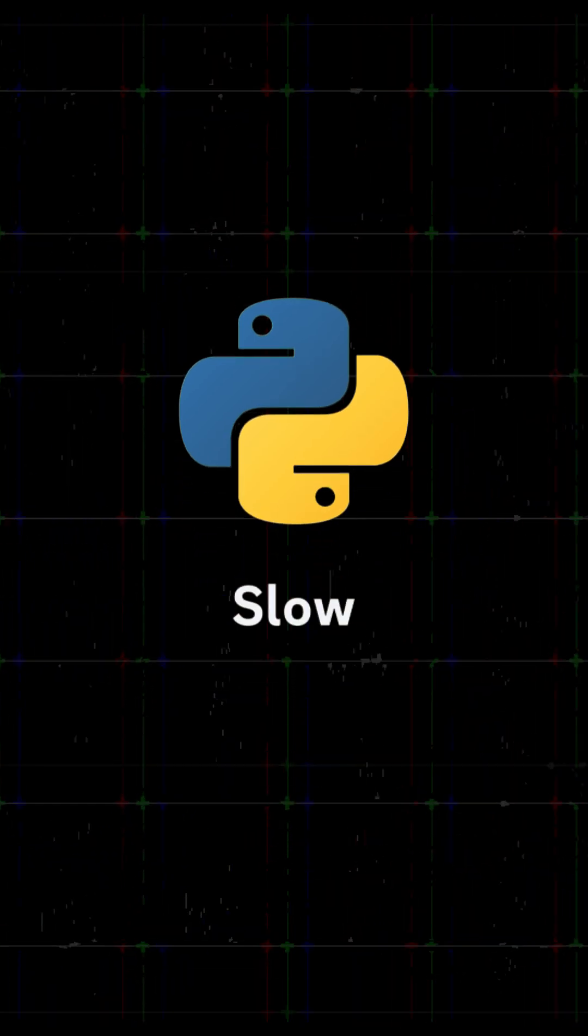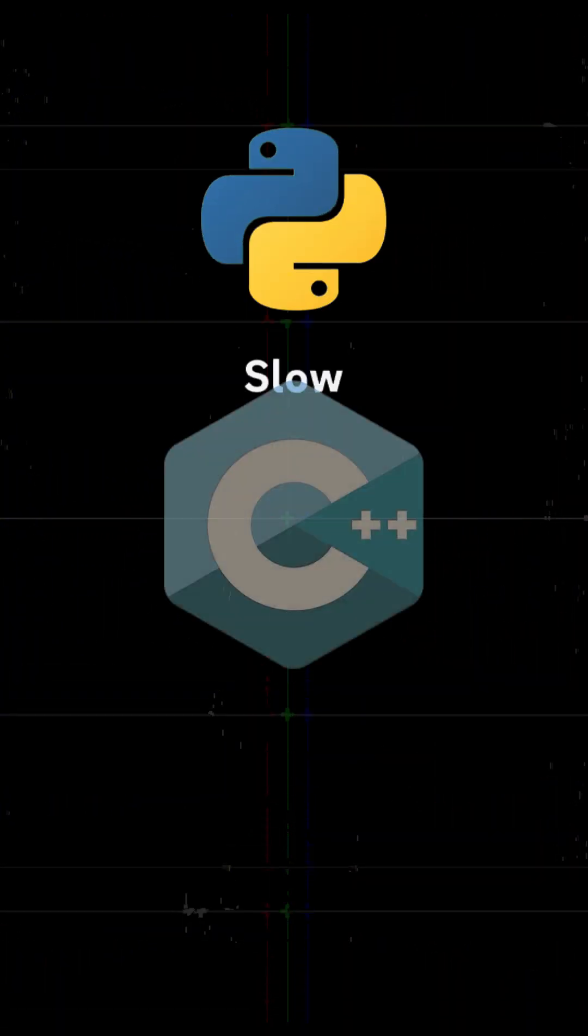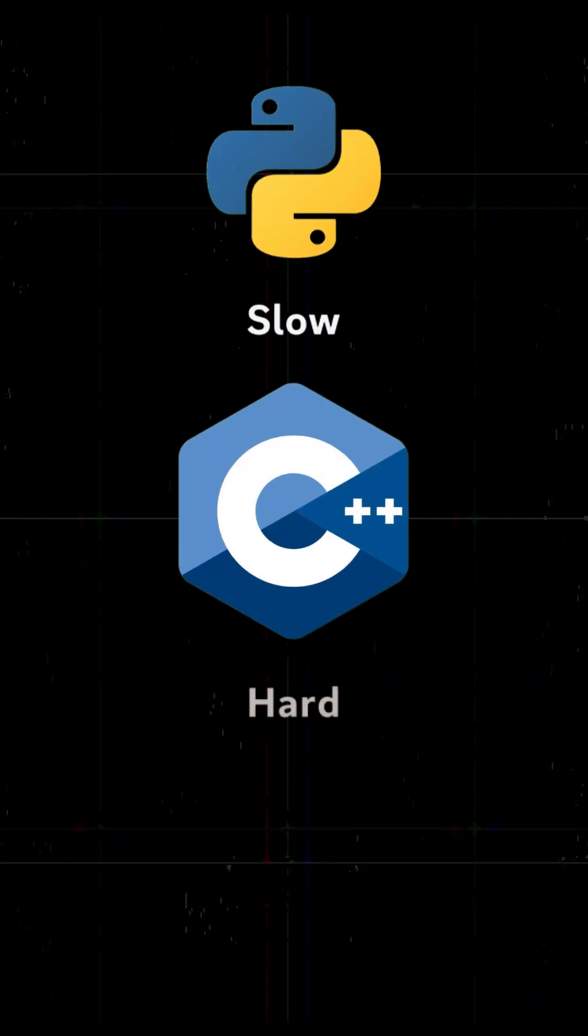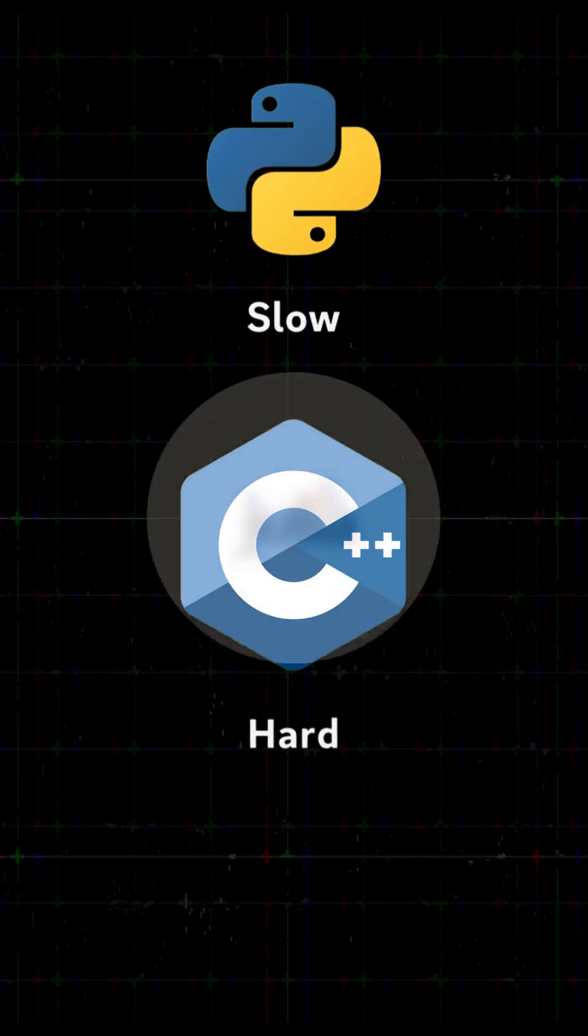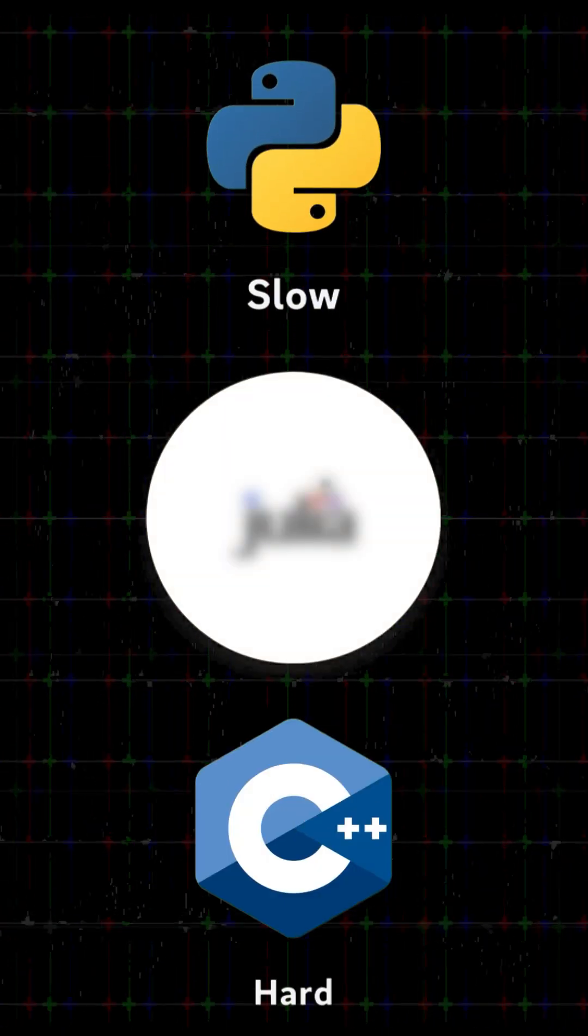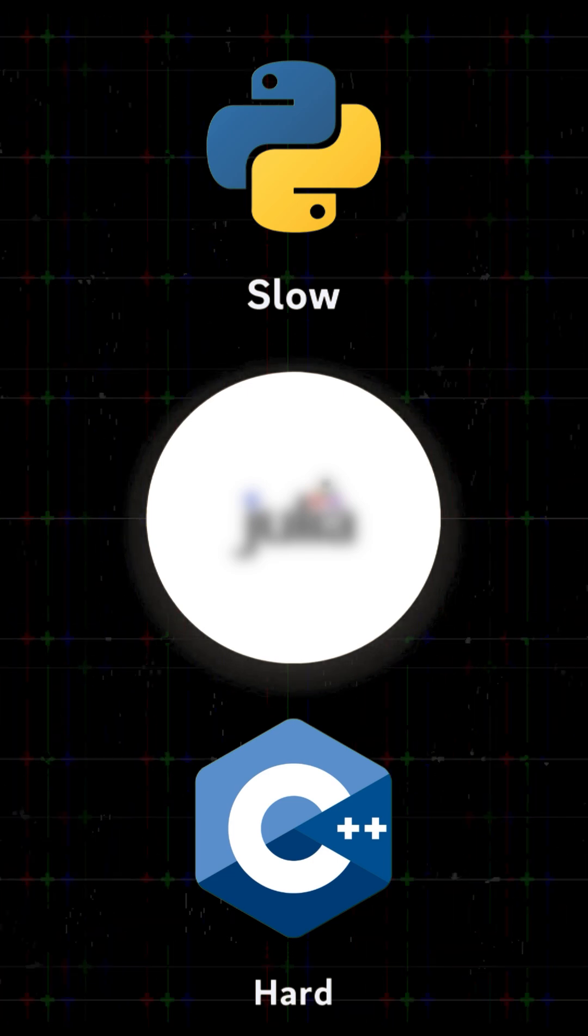Python is slow, C++ is hard, but what if there was a language that had the best of both? Meet Julia.